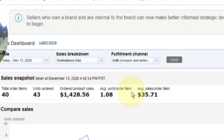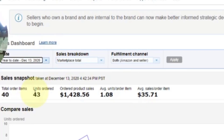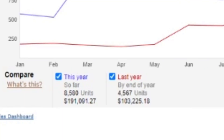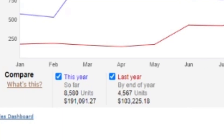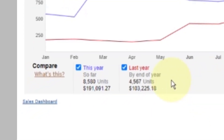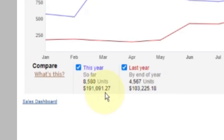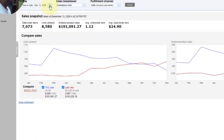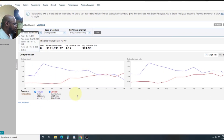If we click in a little deeper, let's look at year to date. I've had this channel since 2017 and my numbers go up every year. Last year we did $103,225.18 and so far we've done $191,091.27. We may actually get to two hundred thousand — that's just to show you a little bit about where I'm at.